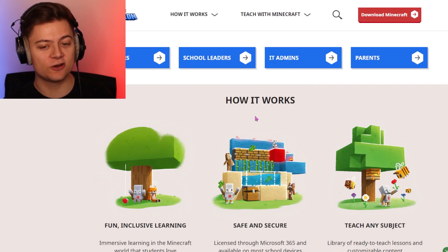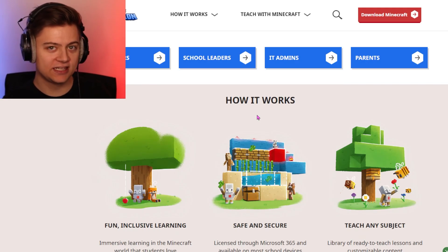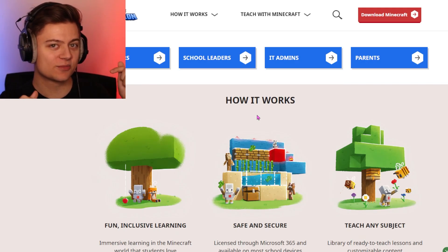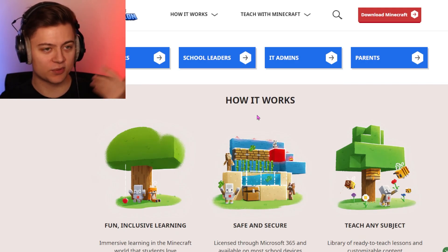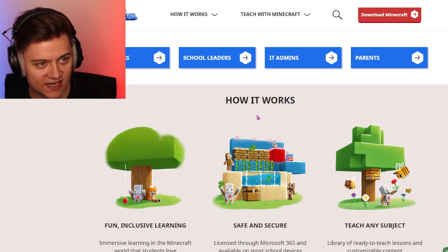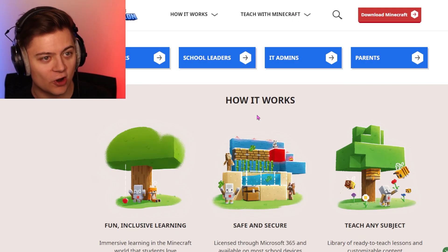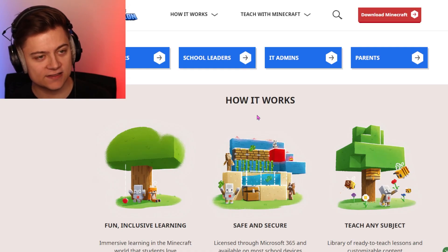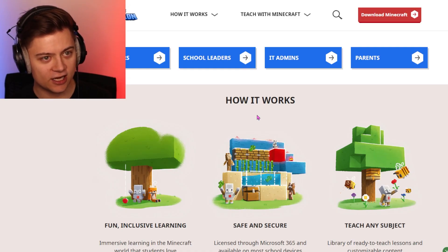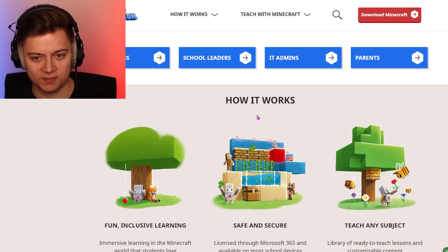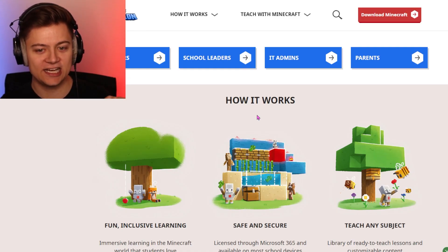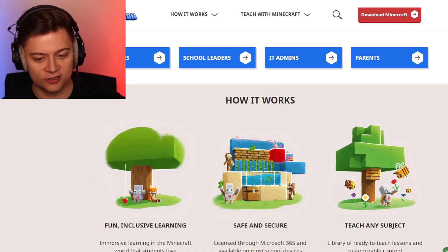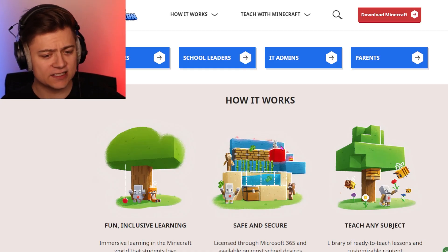All you need to do is click the link in the description below and it's going to bring you to this website — education.minecraft.net/en-us. In today's video, we're just going to show you guys how to download it.